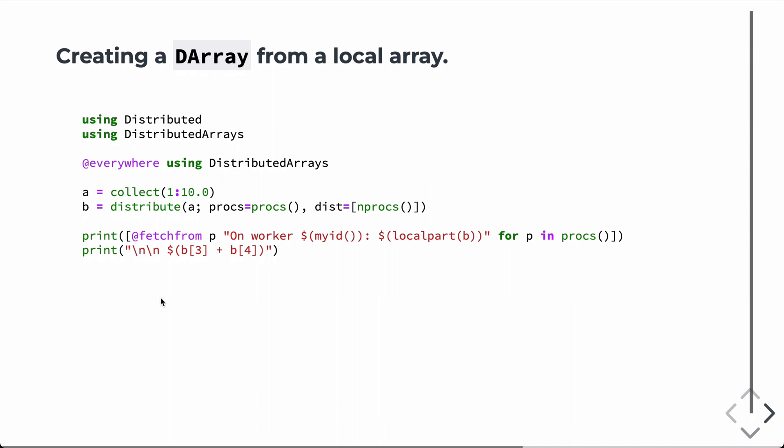So, we can also create distributed arrays from local arrays. So, if we have a local array, in this case, just the numbers 1 to 10, we can then just call distribute on it. And we can also specify the distribution here. So, again, we're going to distribute it to all processors with the distribution being even along one axis, number of processors.